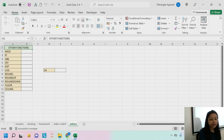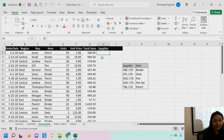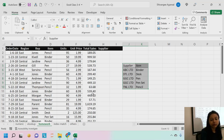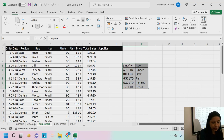Last class we completed the index-match function and I gave you a homework. I asked you all to find the supplier's name using the table. No one has done it, so I will give you all some more time. Tomorrow we will have a class again, so just complete this assignment by tomorrow. Now let's move to some other very important functions.